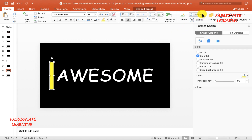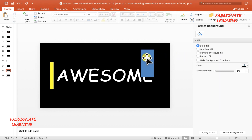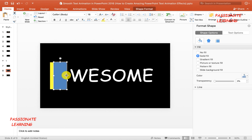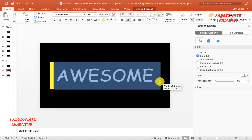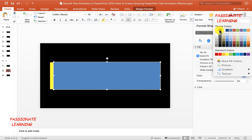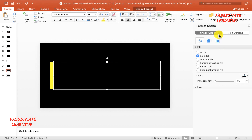Now I need to go back to the Shapes menu and insert another rectangle with the same height of 6 centimeters as the first rectangle. I'll align both rectangles together, then increase the width of the second rectangle so it covers the entire word. I'll set the fill color of this rectangle to black with a black outline, and then select both rectangles using the Ctrl key and group them together.